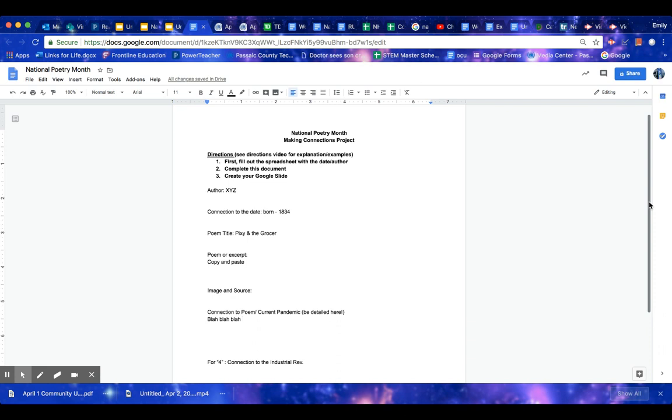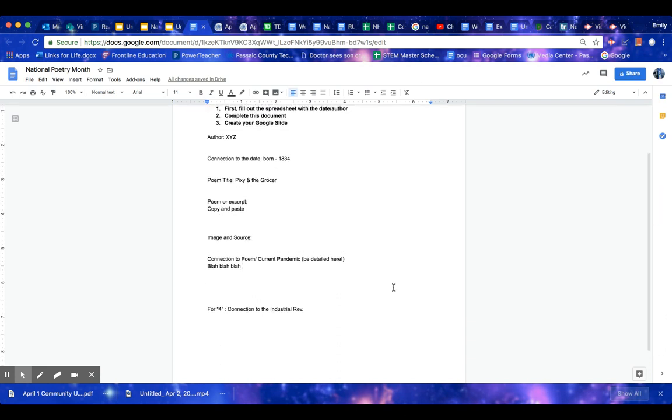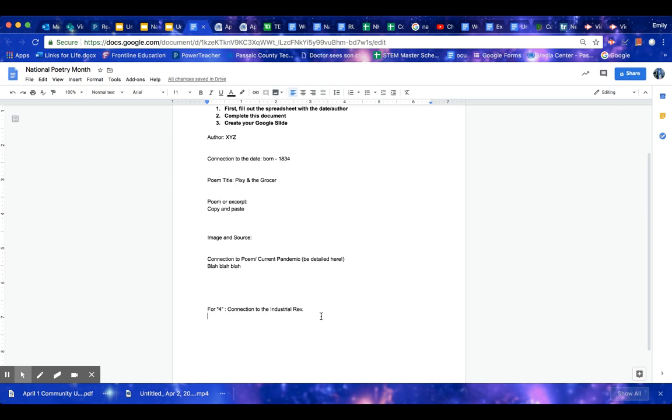For those of you who are reaching for the fours, you want a poet that actually relates to the Industrial Revolution. So I was going to do Petrarch, because we learned about Petrarch. But Petrarch has a very weak connection to the Industrial Revolution. So you might want to find someone who was born in the late 1700s or the 1800s and then look up how did the Industrial Revolution influence them or their writing.